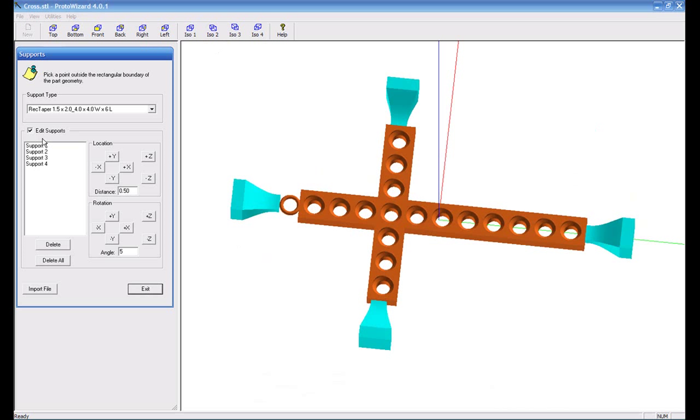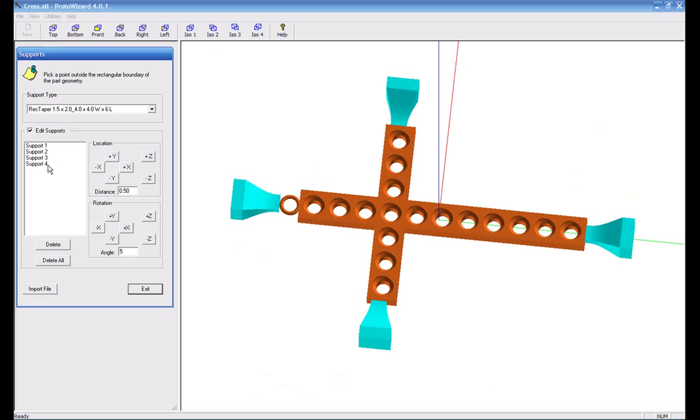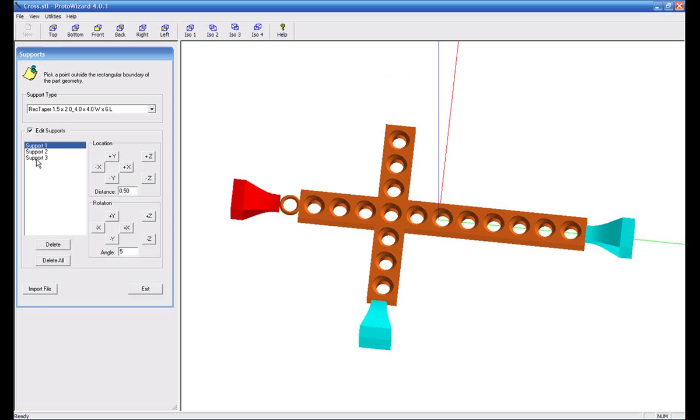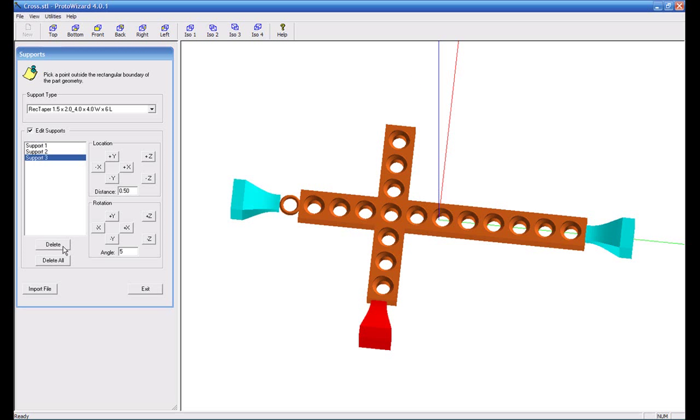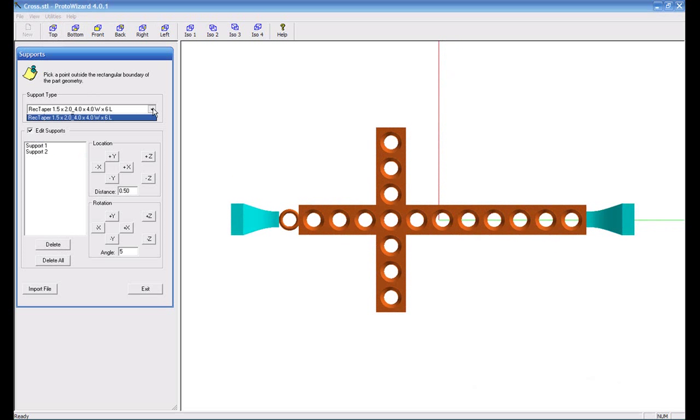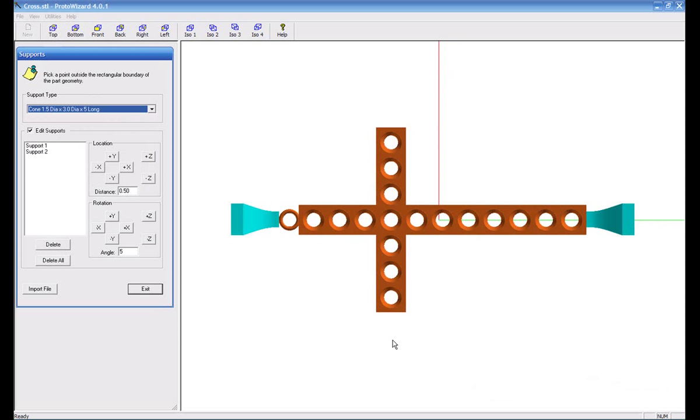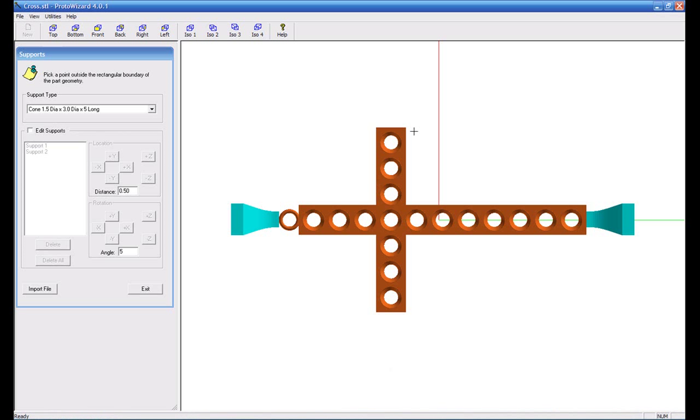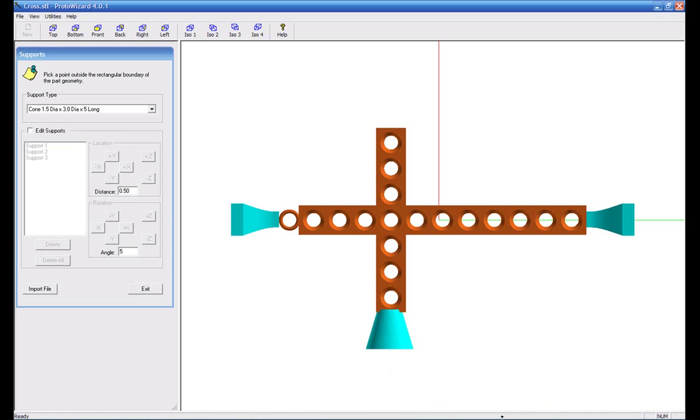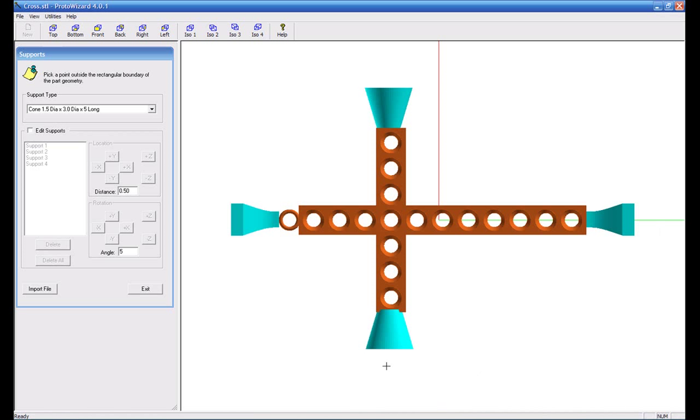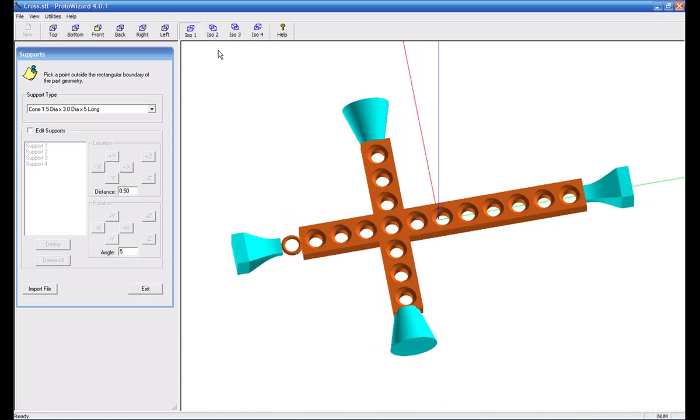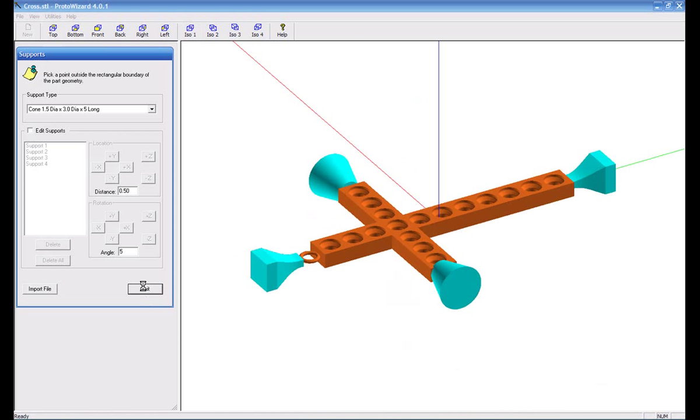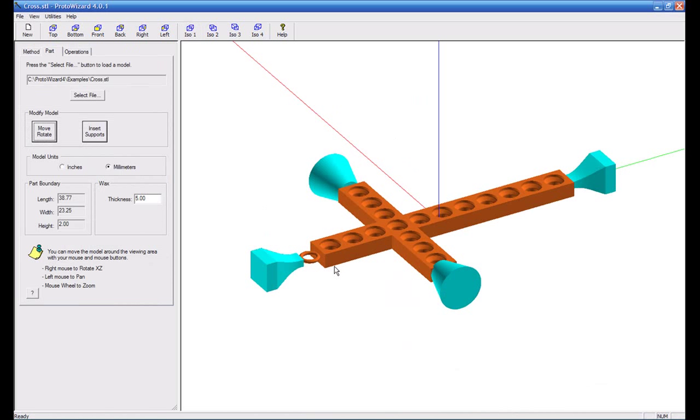So if I wanted to edit these supports, then we'll just say let's delete a couple of them. Let's delete that one and we'll delete this one. Now I'm going to go back here and switch to a different style support. Maybe we'll pick a cone shape support. So now I can come over here and select the cone shape support, get out of edit, and insert my cone shape.